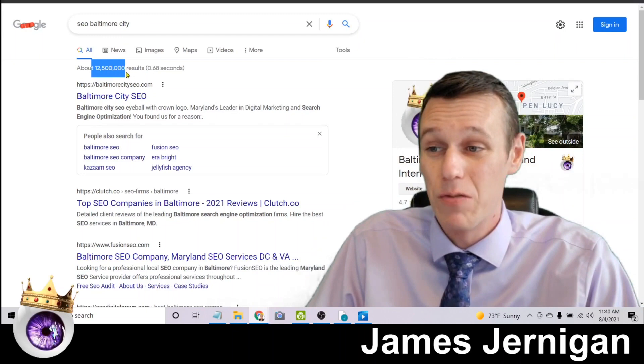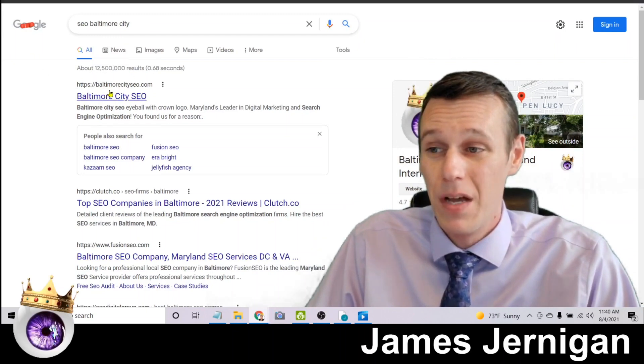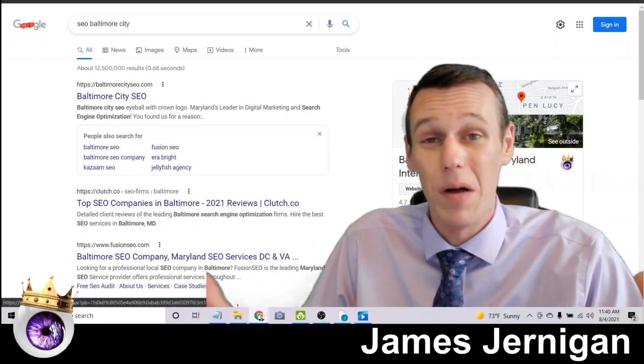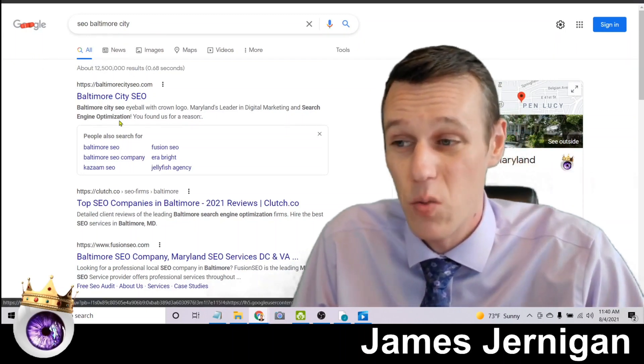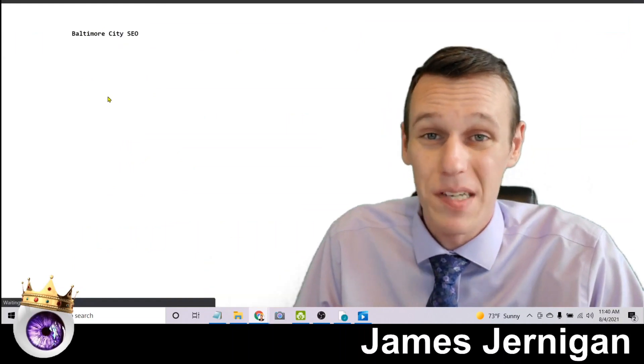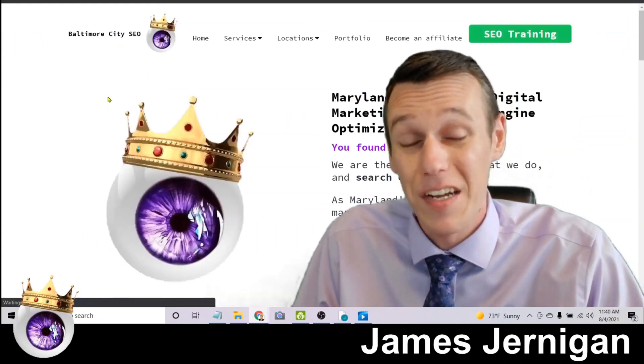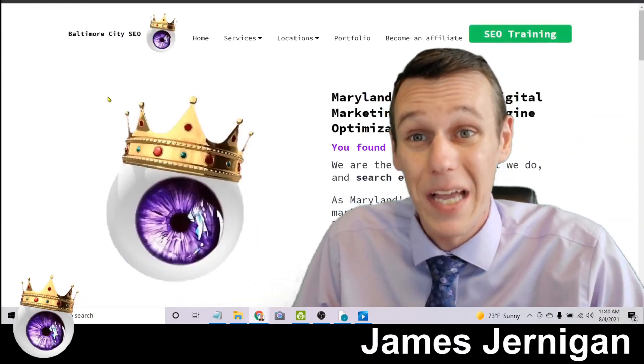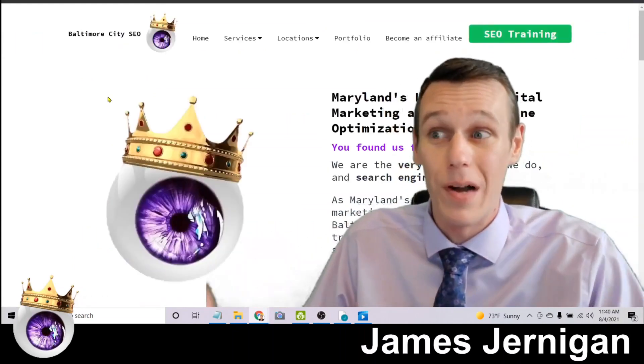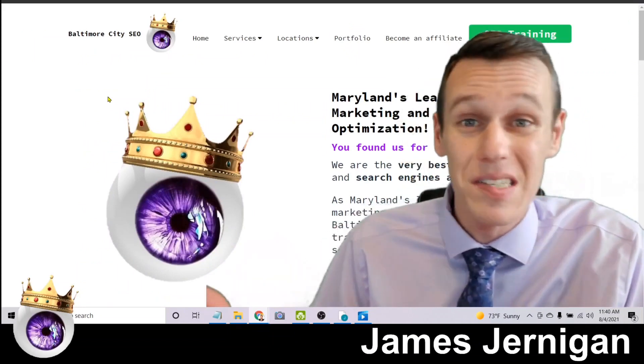Yet here is my Google My Business on page one as well as my website ranking number one on page one of Google for what I do, where I do it. So the cool thing is this doesn't just work in your city, you can repeat this process for as many places and keywords or even businesses as you want.